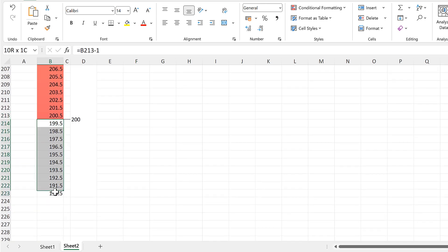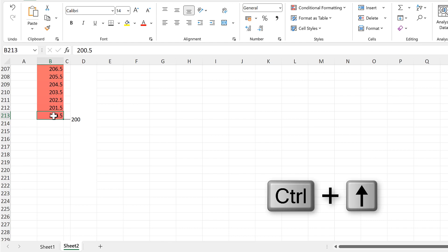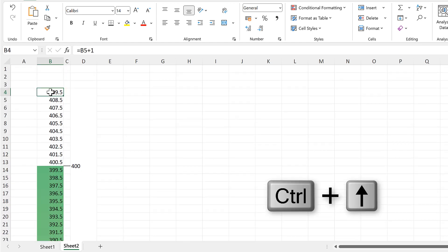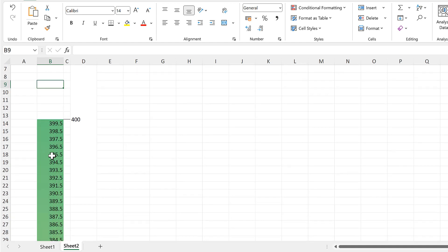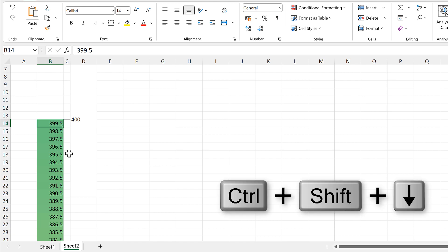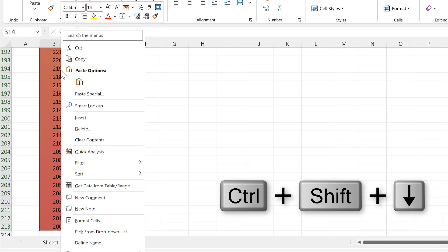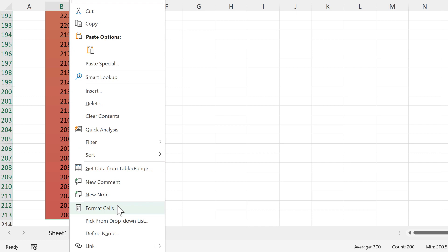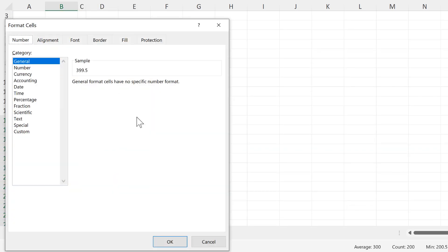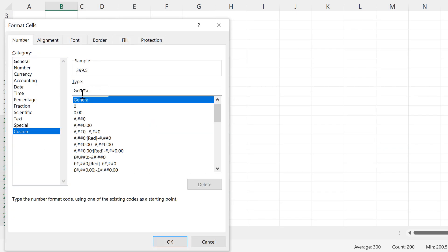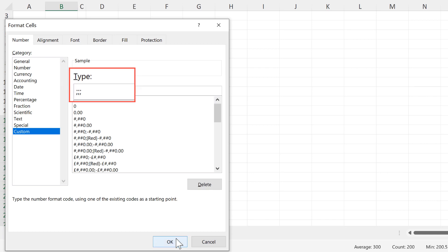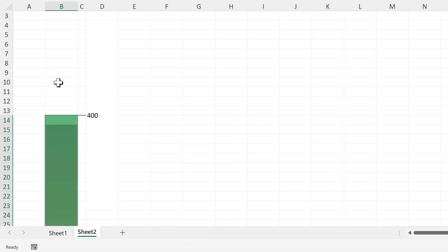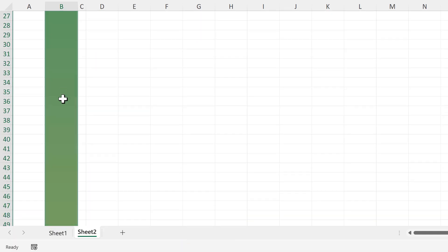Now we can delete these numbers here, and I'll also go back up to the top and delete those numbers. We also want to remove all of the numbers in the colored cells. Select all of these cells, right-click, and go to Format Cells. Then go to Custom and change the type to three semicolons. Now all of the numbers have disappeared.